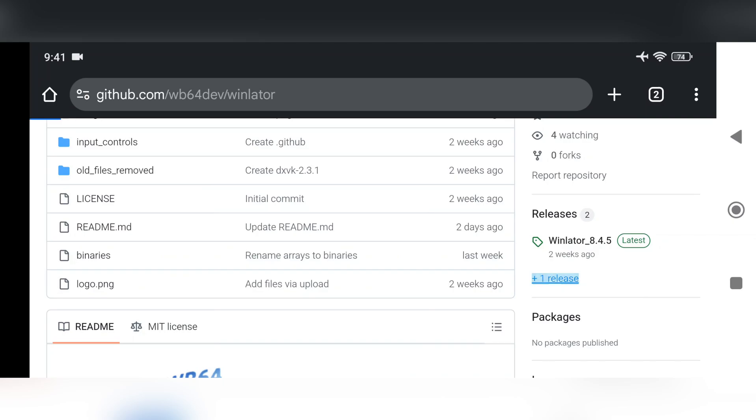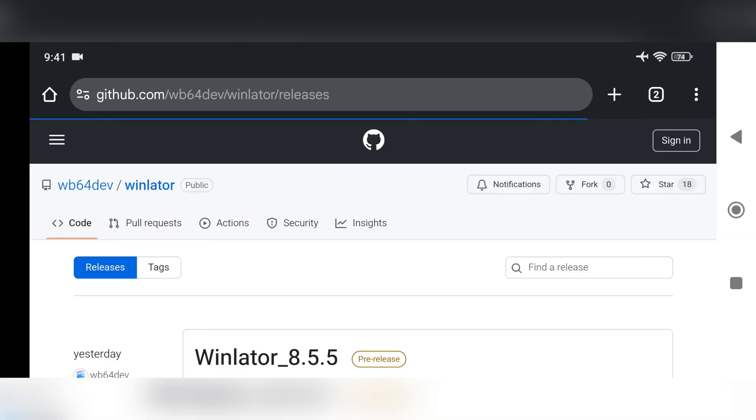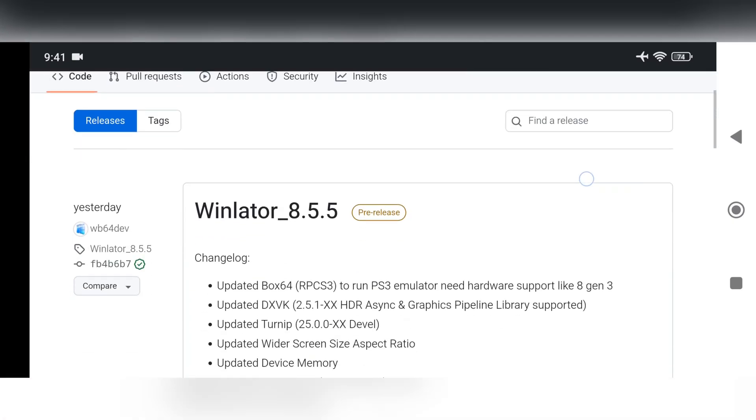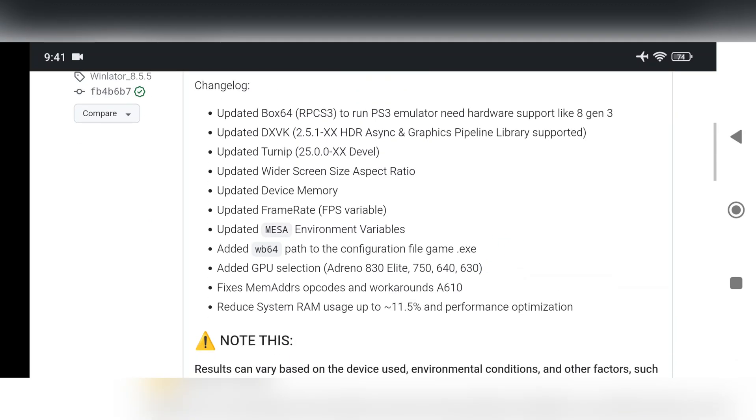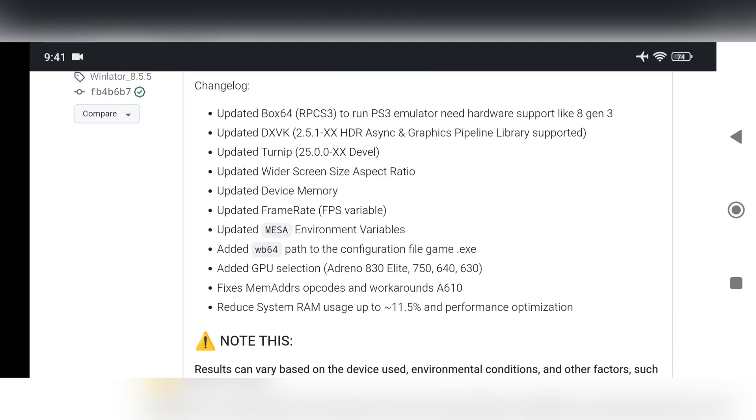Let's head over to the Releases section. You'll see that WinLater 8.5.5 is the latest version available, though it's still in a pre-release state. There are some big updates, like the addition of Box64 RPCS3 support for running a PS3 emulator, which needs hardware like the Snapdragon 8 Gen 3.